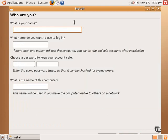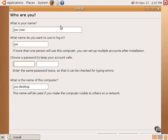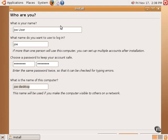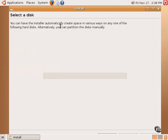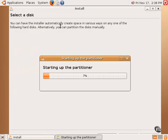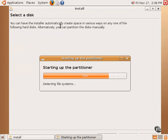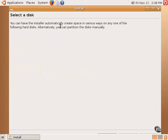The next step is to fill in some user information. After filling in the user information, the partitioning section of the installation process begins.